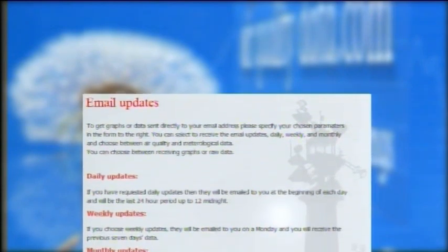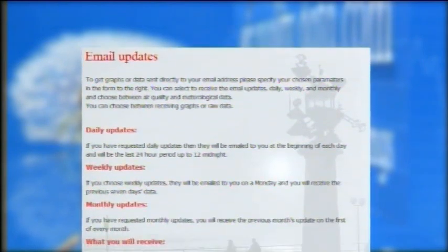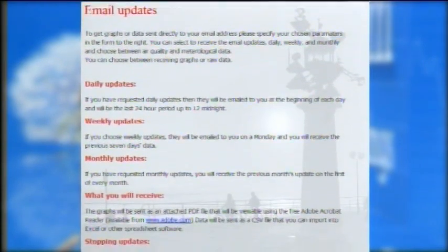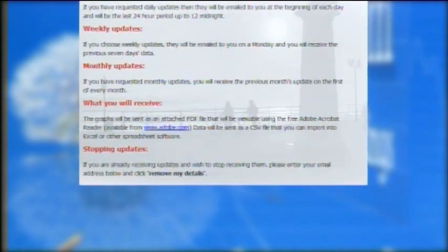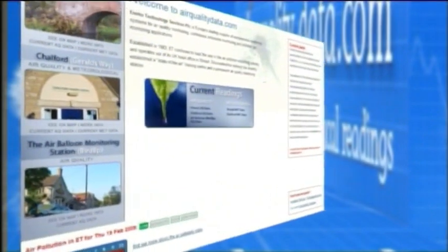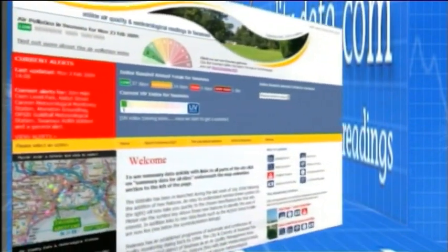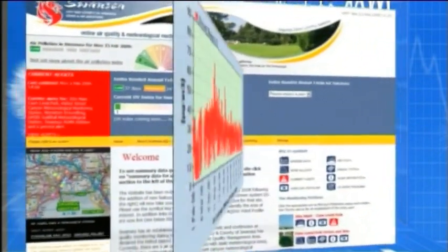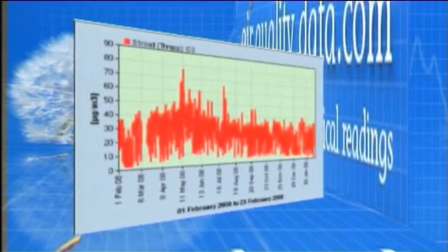Up-to-date information, tables and reports can even be emailed to interested parties who register their details on the site. Enviro Technology's airqualitydata.com template provides the perfect solution to those organisations wishing to present their air quality data in a clear and concise way, without compromising on quality.